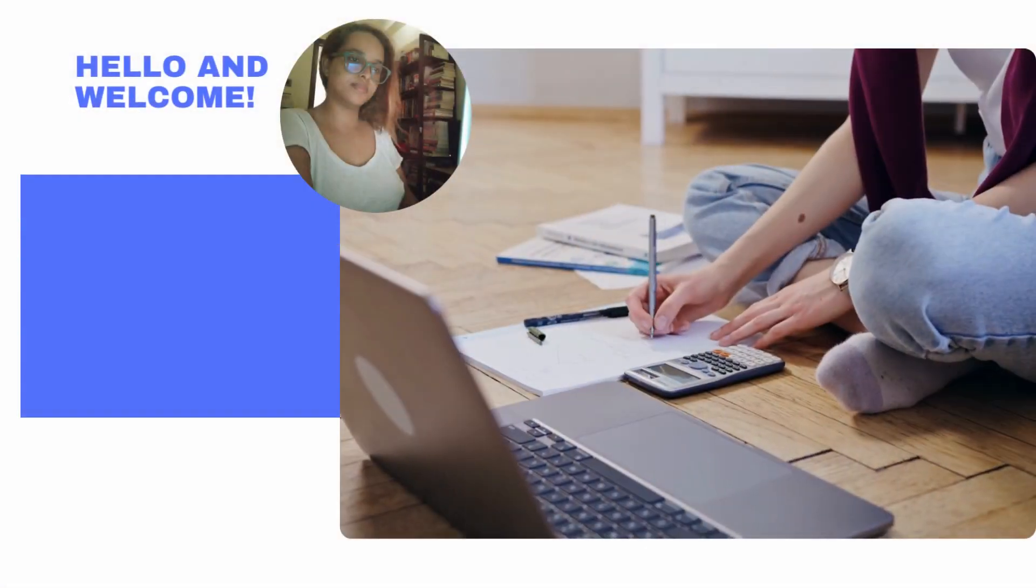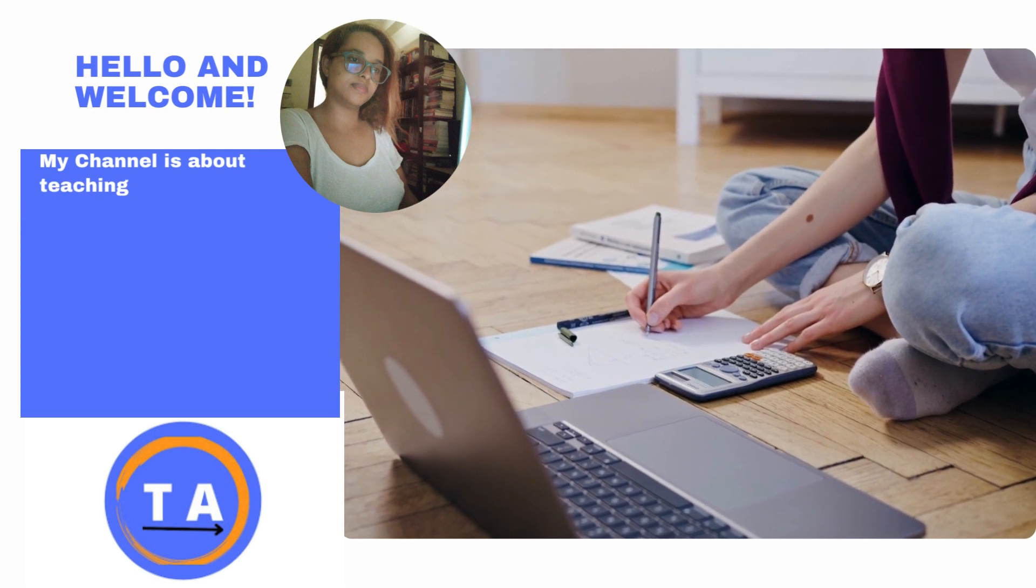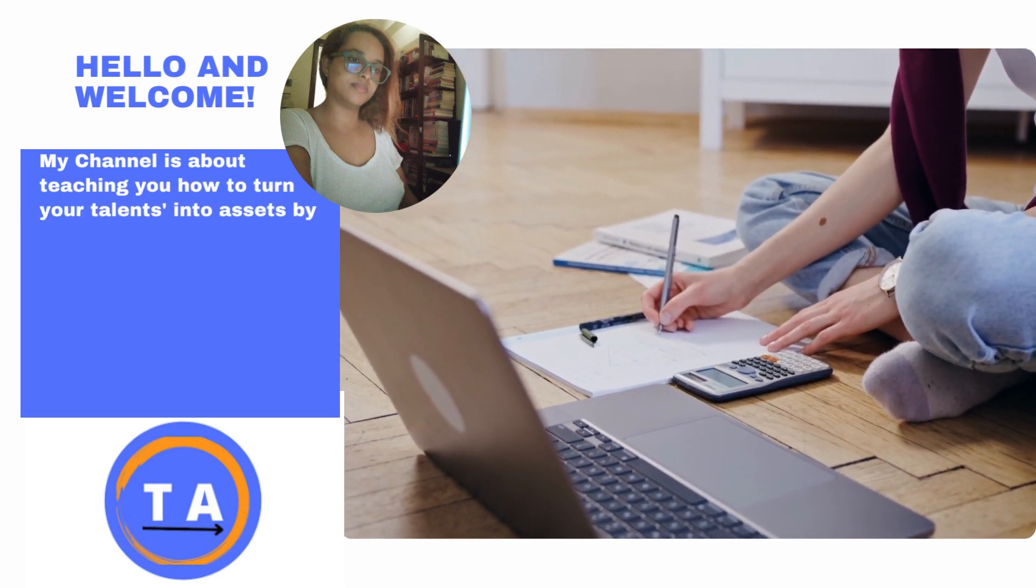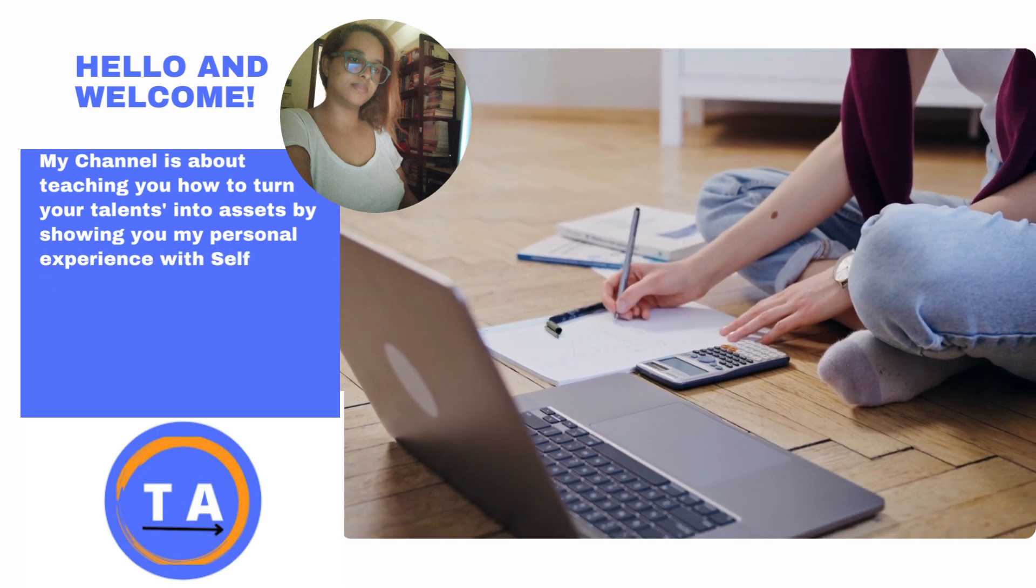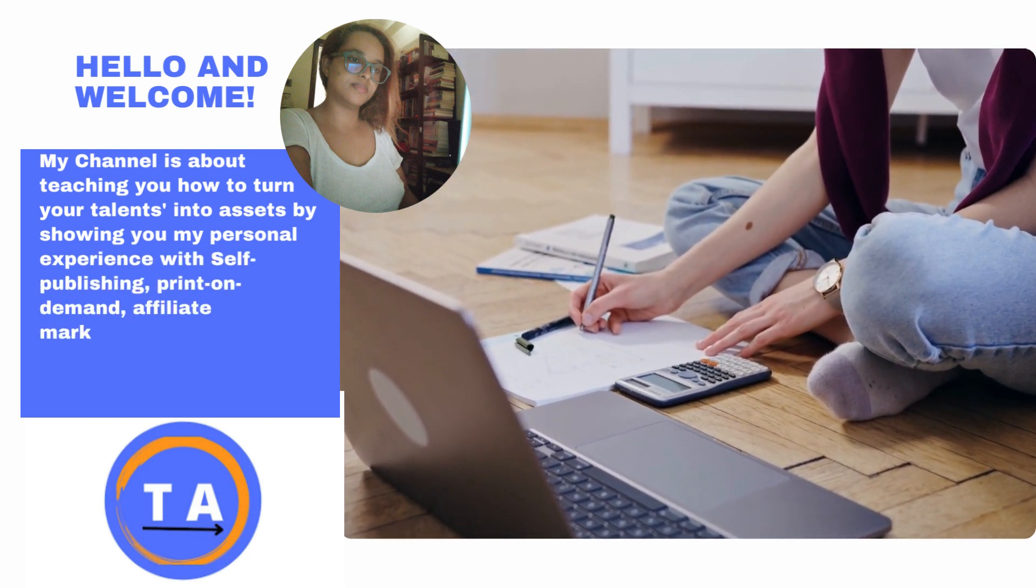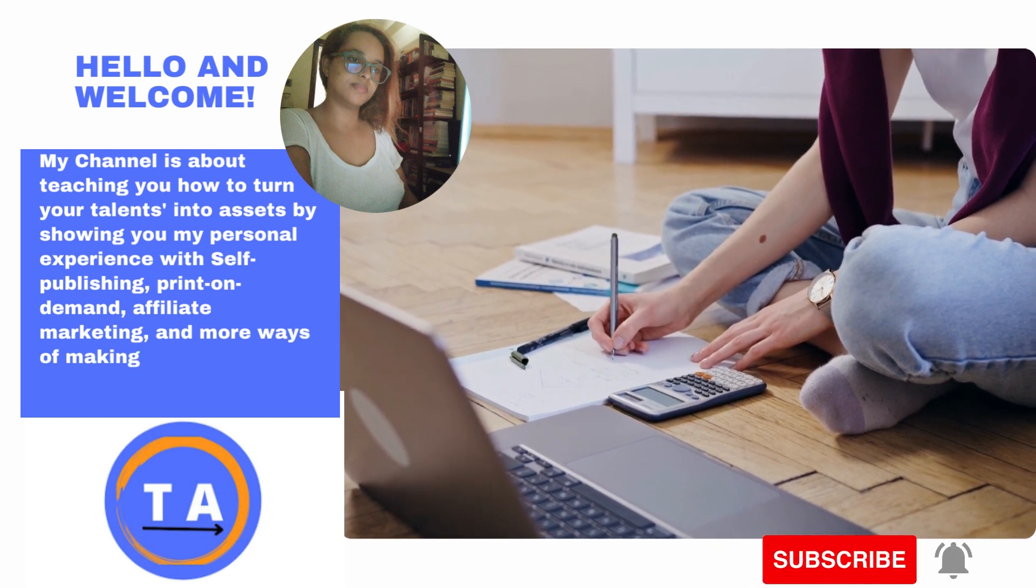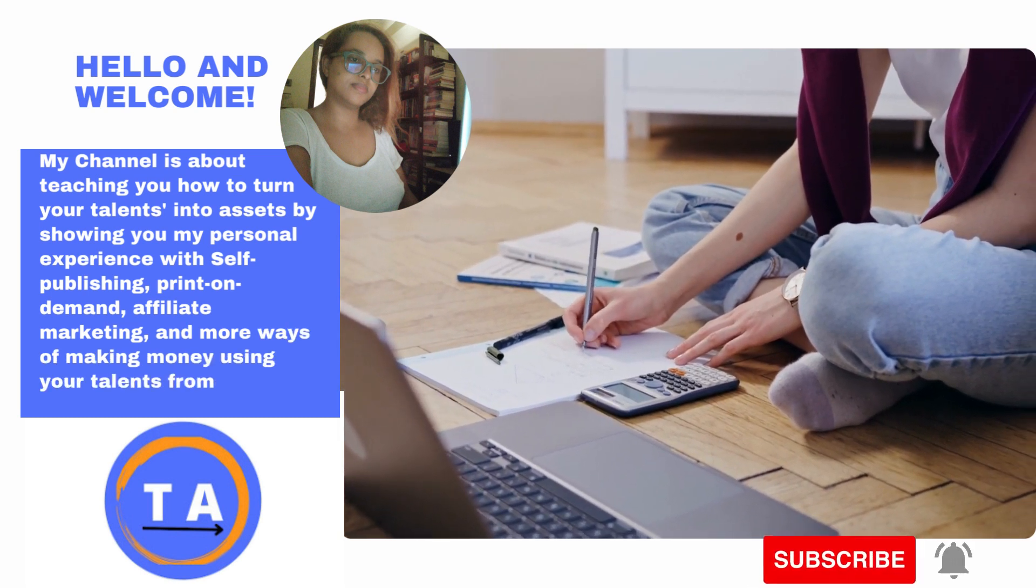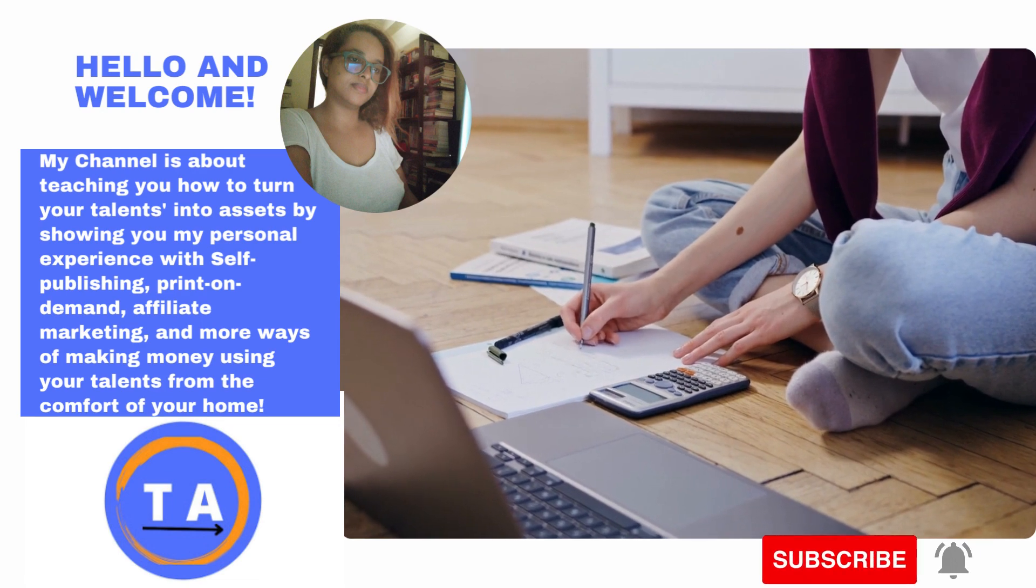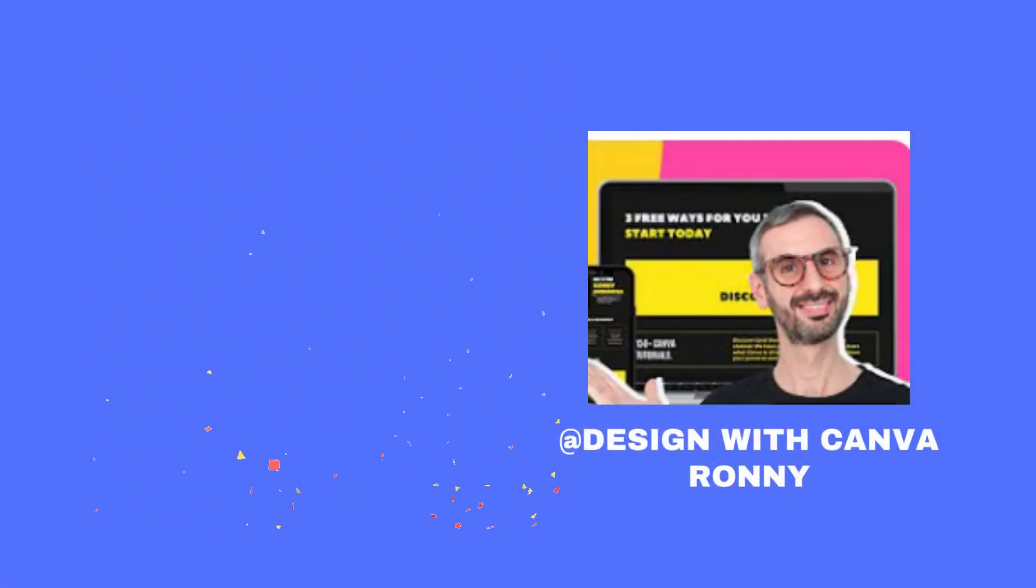Hello and welcome, my name is Helen. My channel is all about teaching you how to turn your talents into assets by showing my personal experience with self-publishing, print-on-demand, affiliate marketing, and more ways of making money using your talents from the comfort of your home.